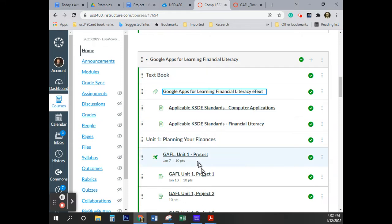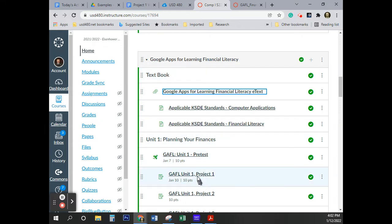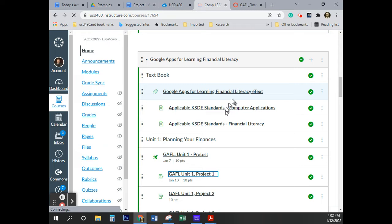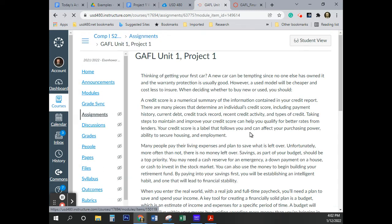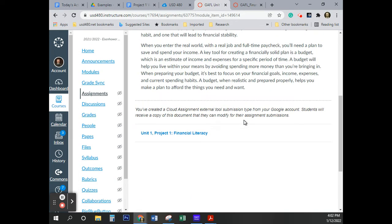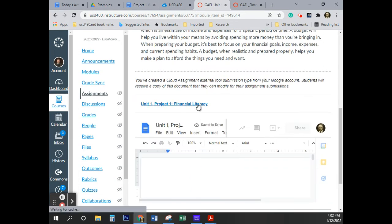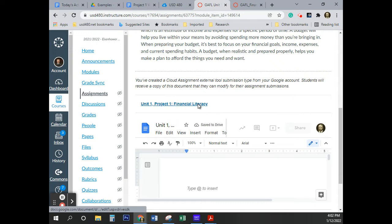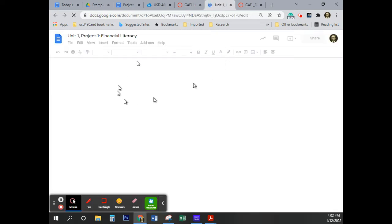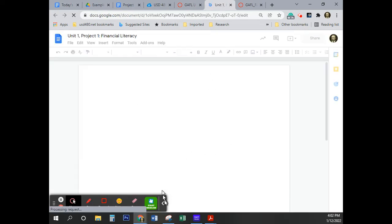Go ahead and open Project Number 1. Now before you go any further, come down here and open this right here — this is where you'll be doing your typing.